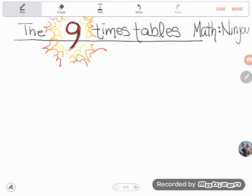So many of my students start class not knowing their nine times tables. Frankly, they're intimidated by them — they think they're petrifying and they'll never learn them. Let's see if we can make those a little easier. The first statement I'd like to make: can we all agree that the number nine is one less than ten?